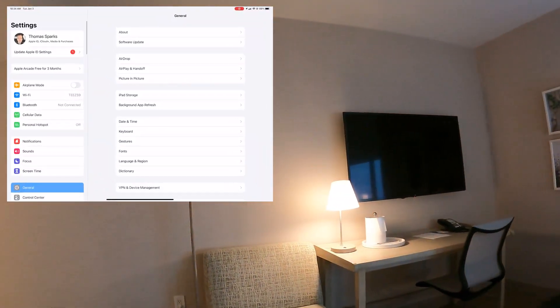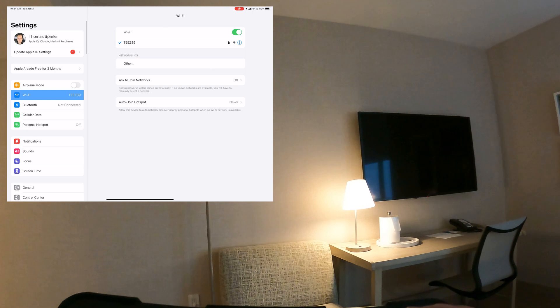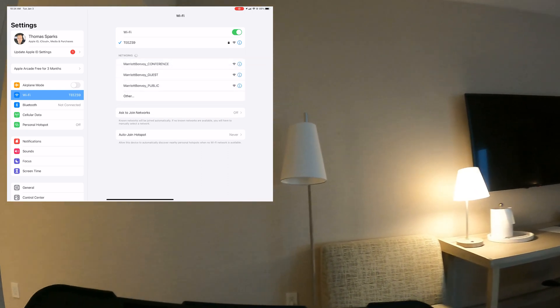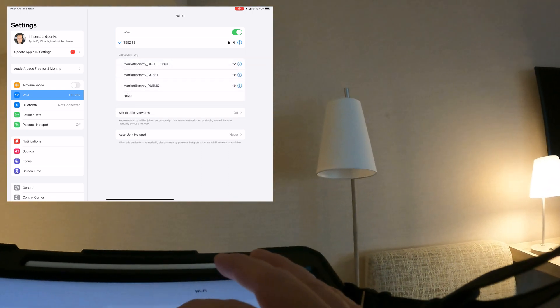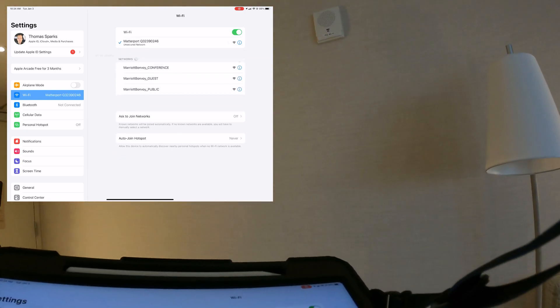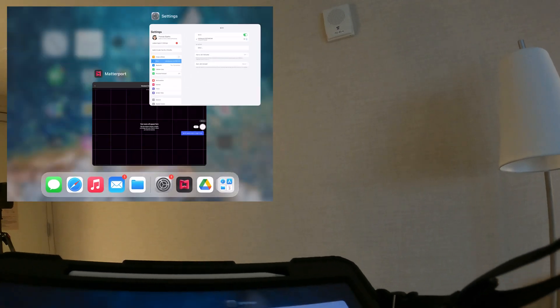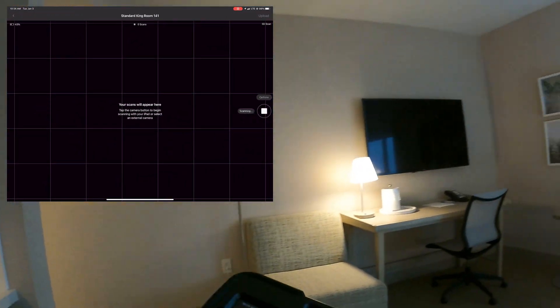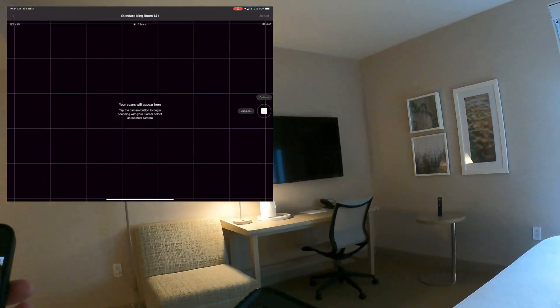I'm going to make sure that I'm connected to the Pro 3's Wi-Fi, and then we're going to begin.